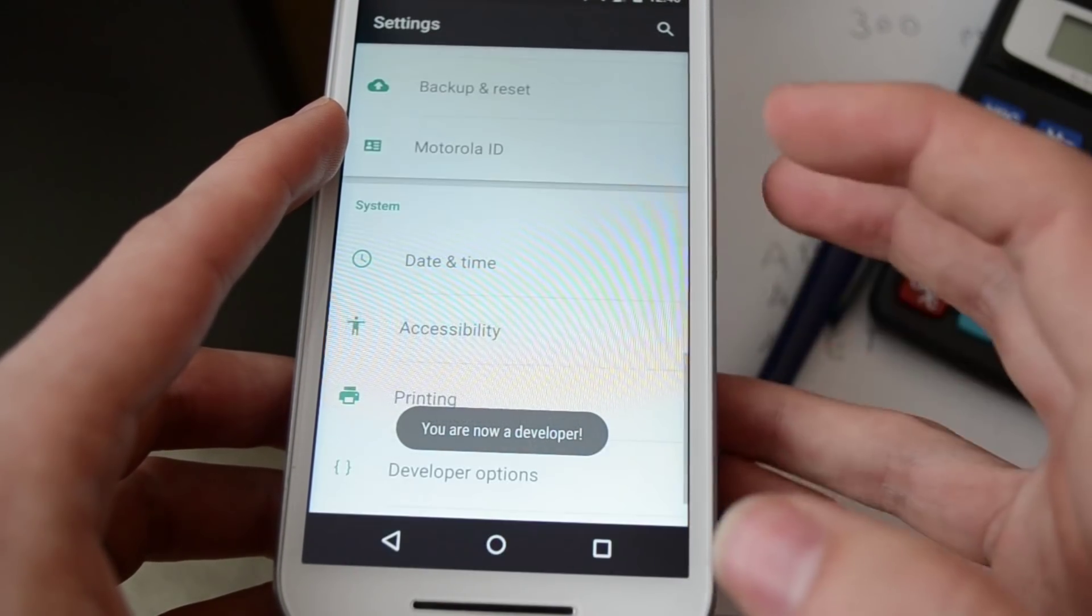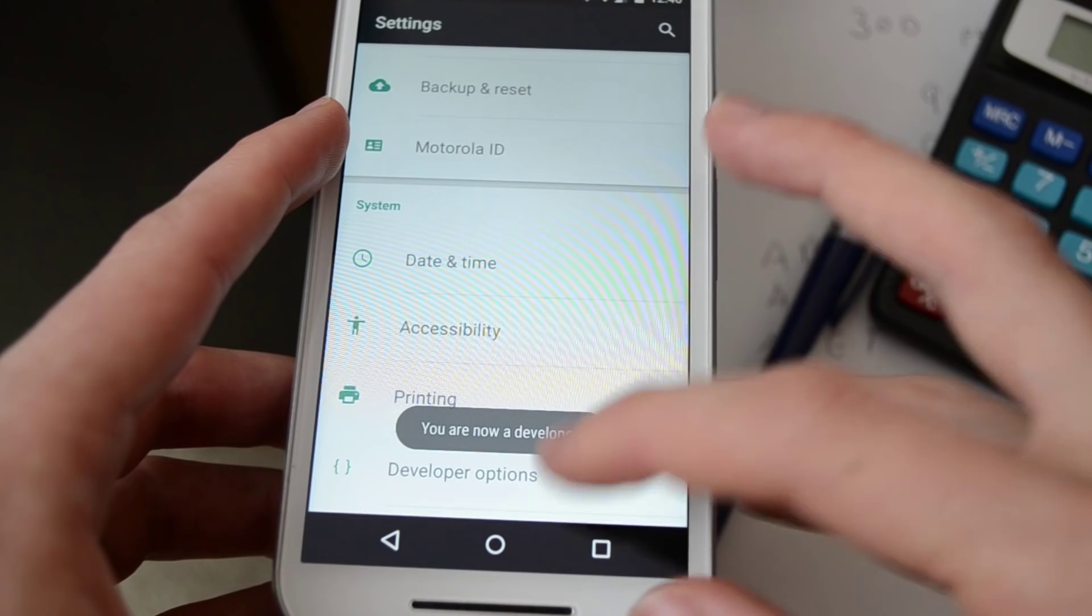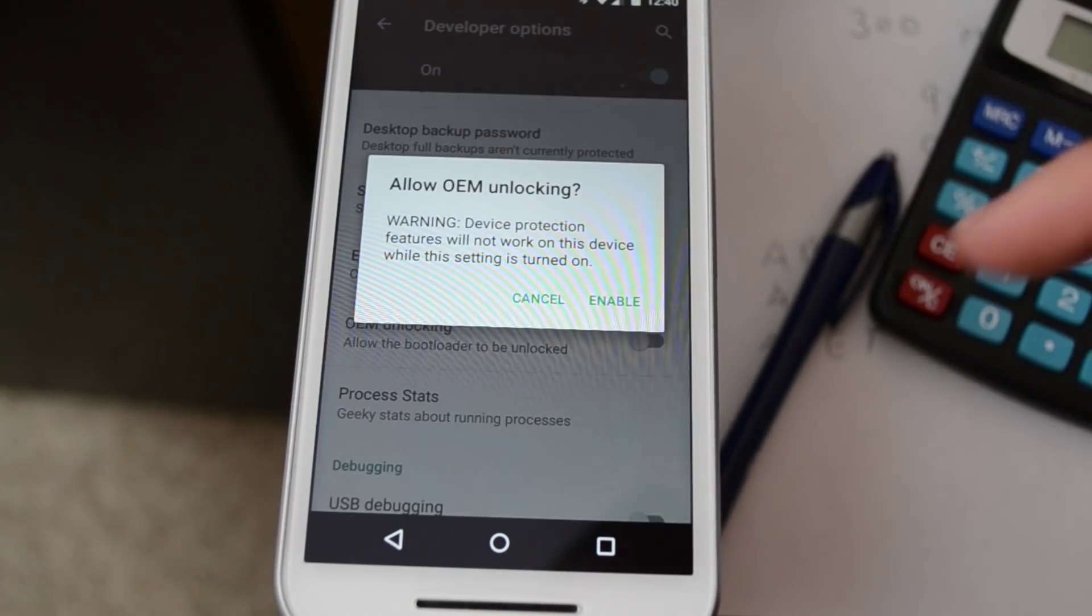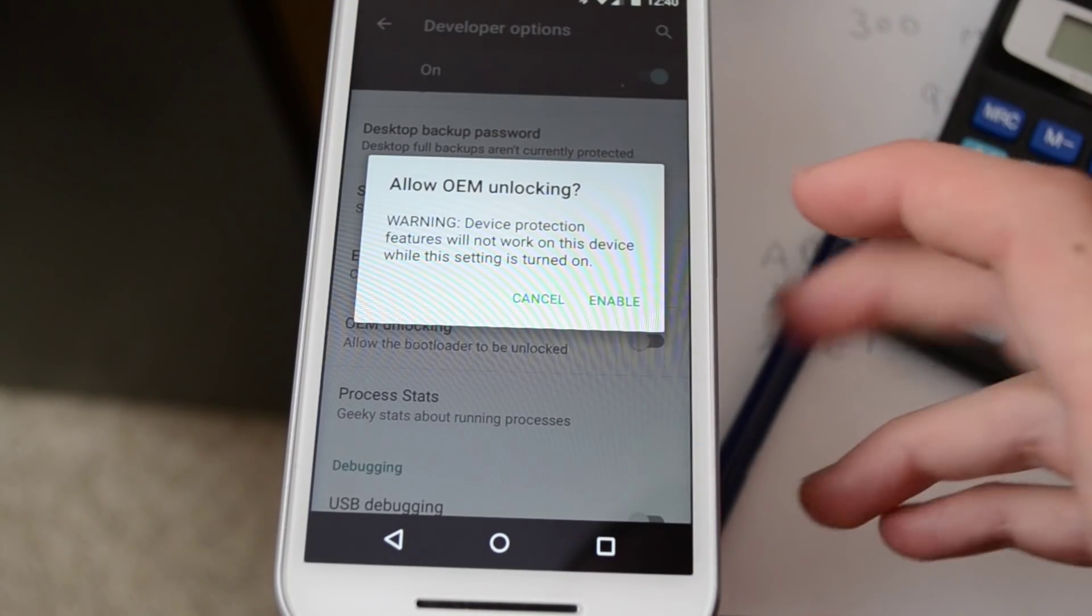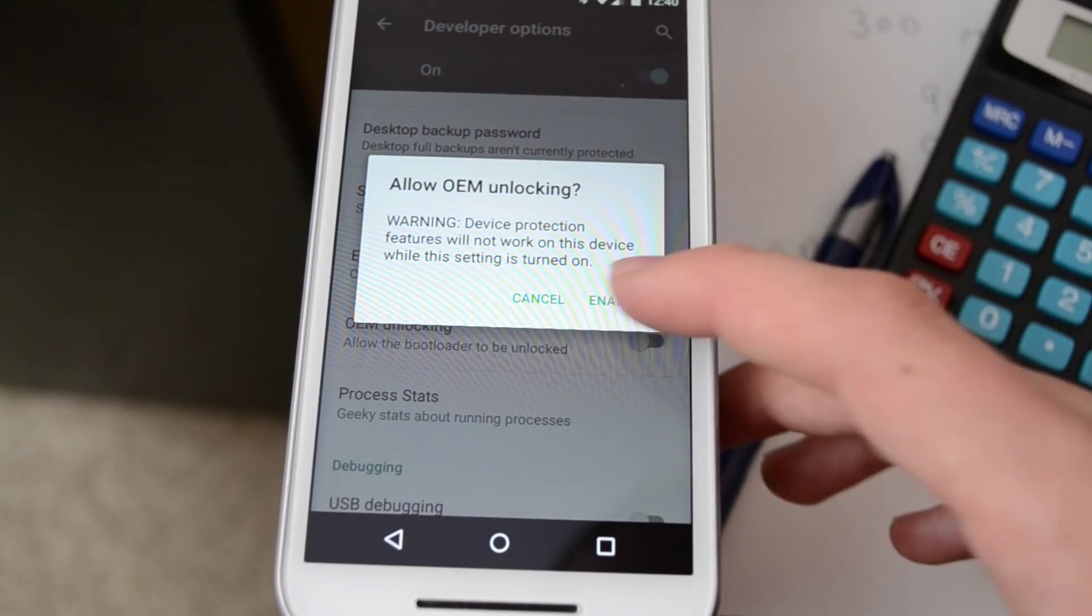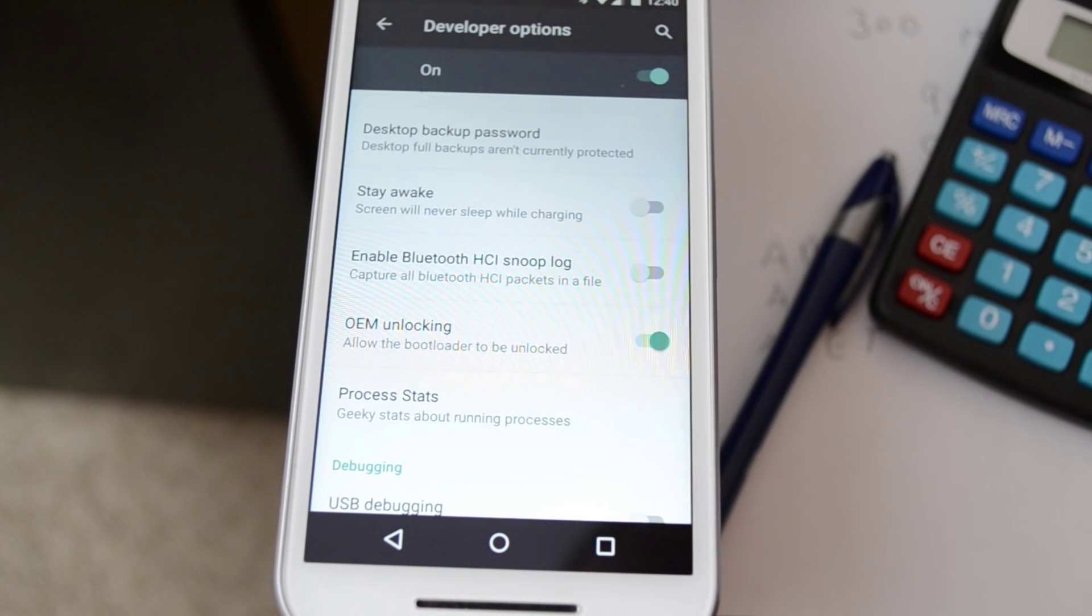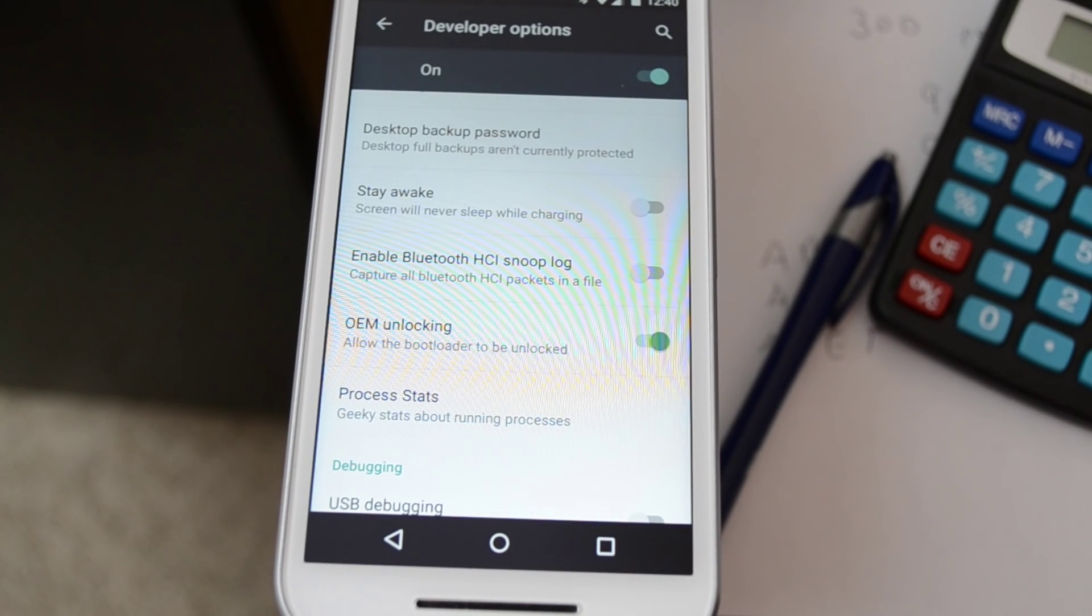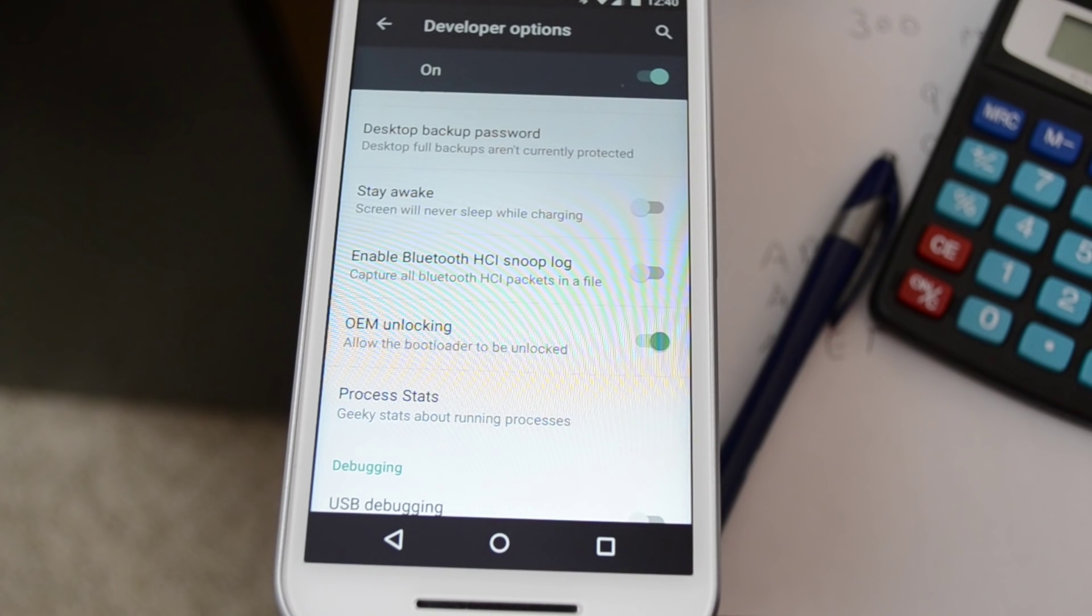First you want to enable developer options like I just showed there. You want to enable OEM unlocking and USB debugging. First we're going to unlock the bootloader.